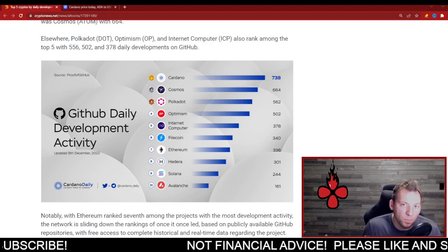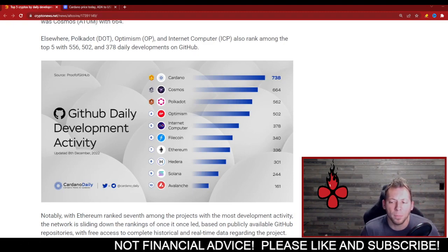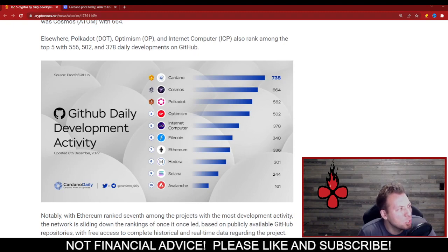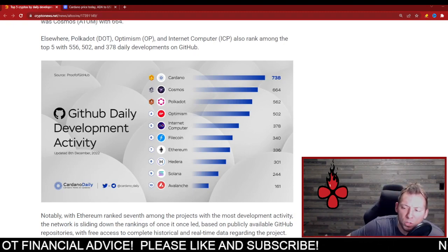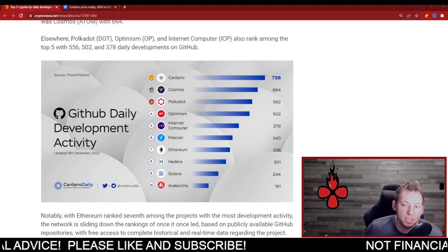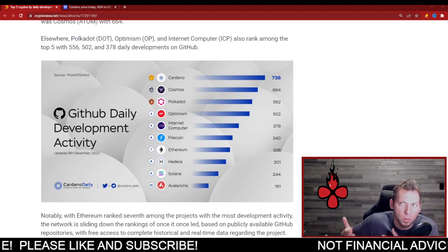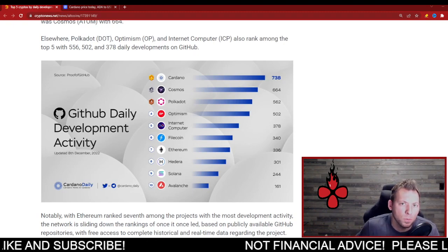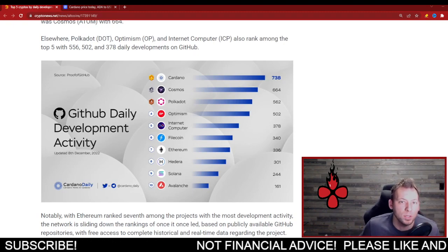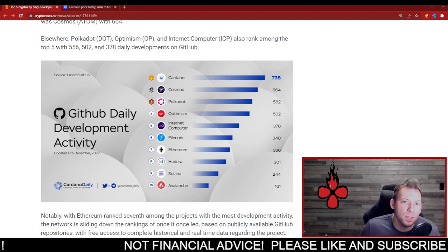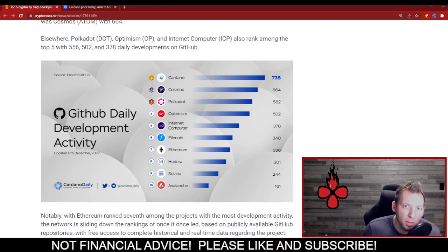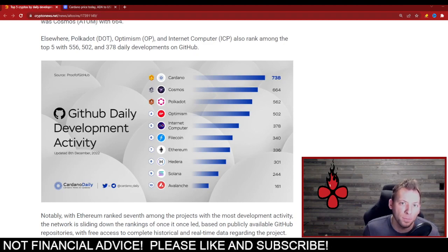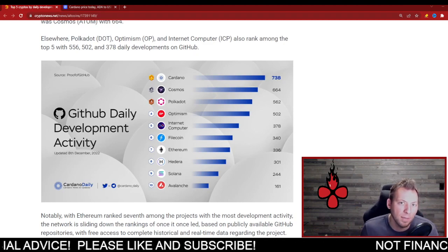In fact, it's dropped further and further down the list as time has gone on. I remember, I think it was probably two months ago, three months ago. It was pretty close to when I started making content. And I did one of these about the month. It was a monthly development report. And Ethereum was number two behind Cardano. Obviously Cardano was number one. Now, that being said, we've seen Ethereum drop further and further down this list. I believe the last monthly report actually had Ethereum at number five. And now this daily report has Ethereum at number seven.